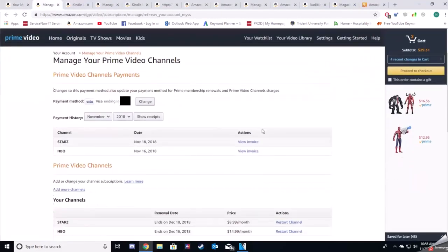As you can see, we did have Starz and HBO. In the actions over to the far right, that's when you can cancel your subscription. We canceled ours already and now it's saying restart channel, but it will have an action of cancel if you haven't done it already.